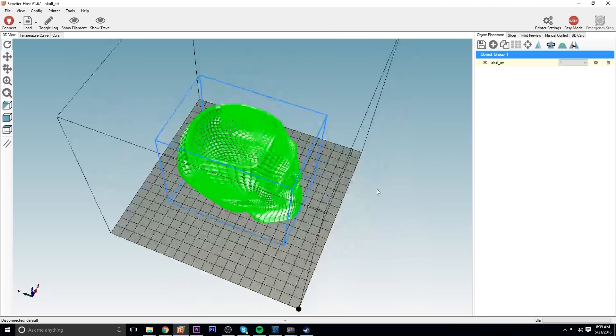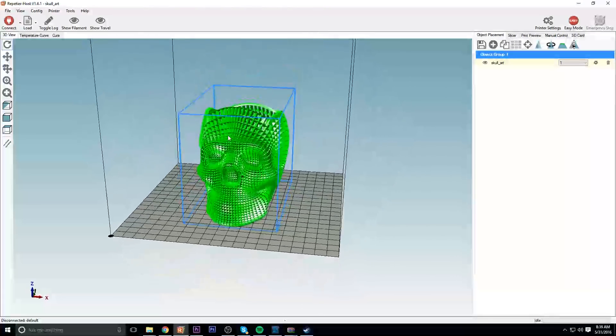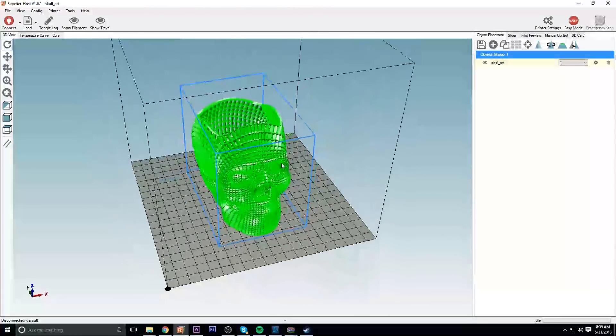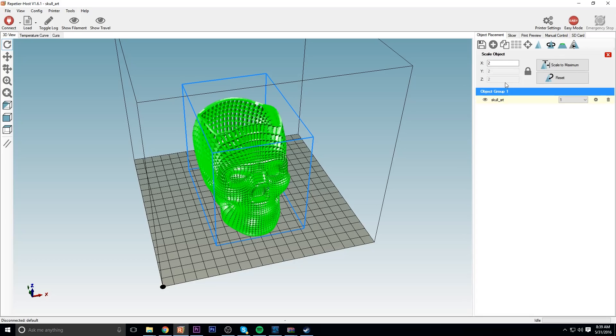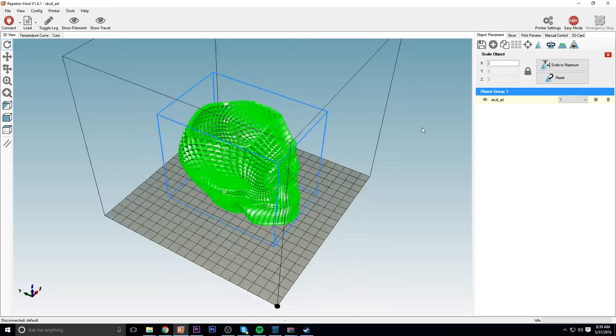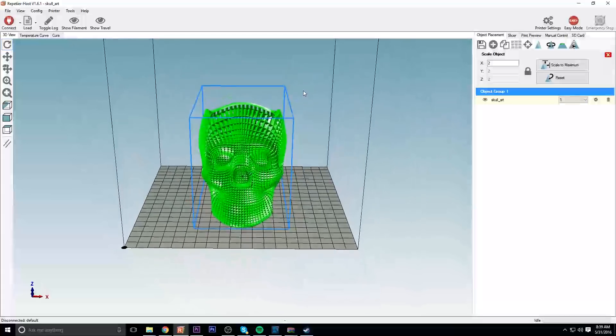I've imported the skull into Repetier Host and scaled it up so that it's twice as large as the default import, because the default was just way too small. I actually wanted to do it three or four times bigger, at least three times, but I went ahead and went with two.